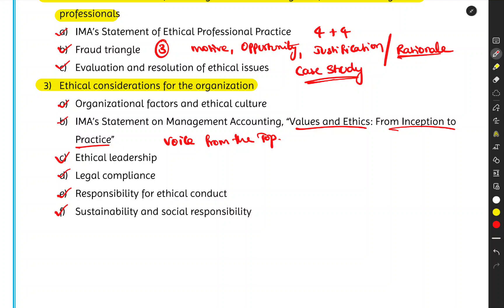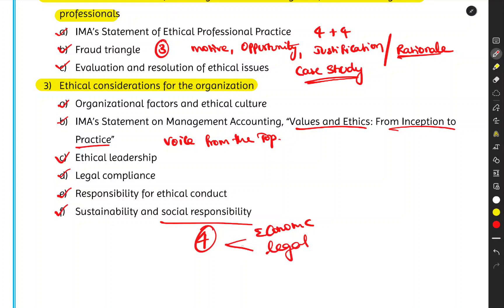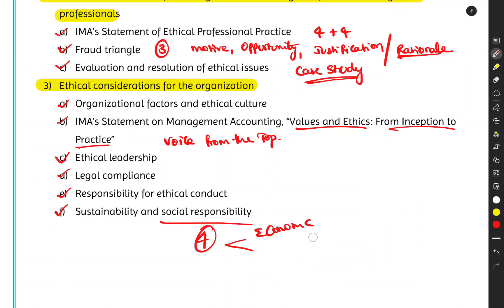We'll also discuss responsibility for conducting business ethically and sustainability — not depleting natural resources or harming the environment. Social responsibility is broken into four levels: economic responsibility, legal responsibility, ethical responsibility, and philanthropic responsibility. These details will be covered in the regular lecture.